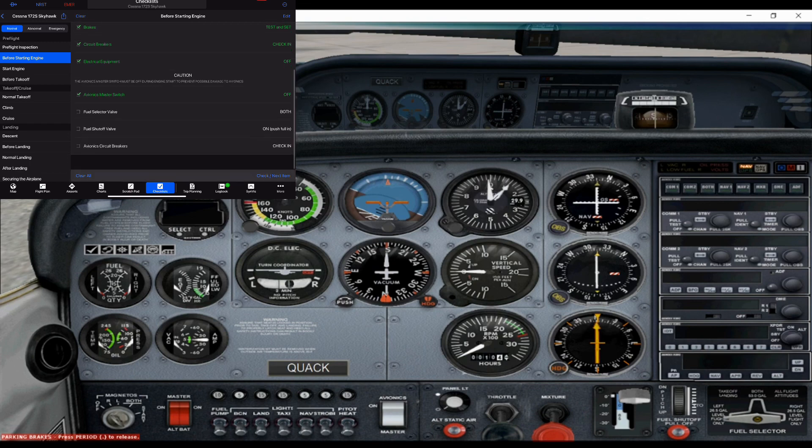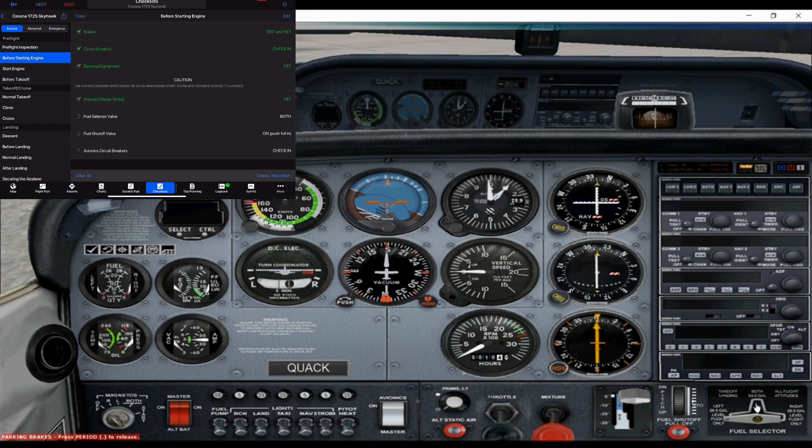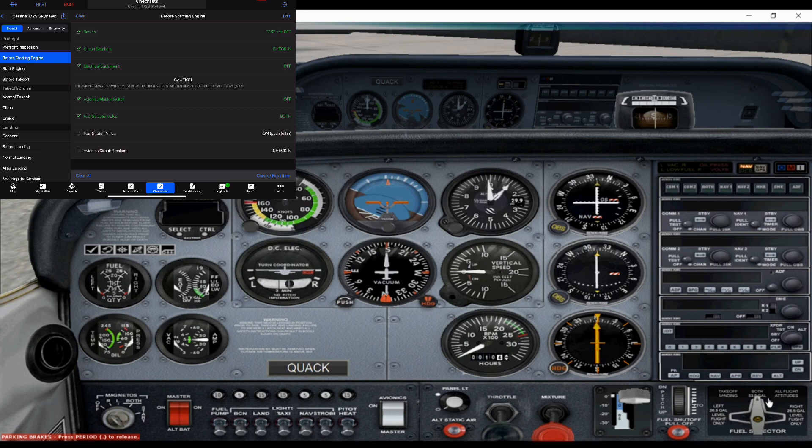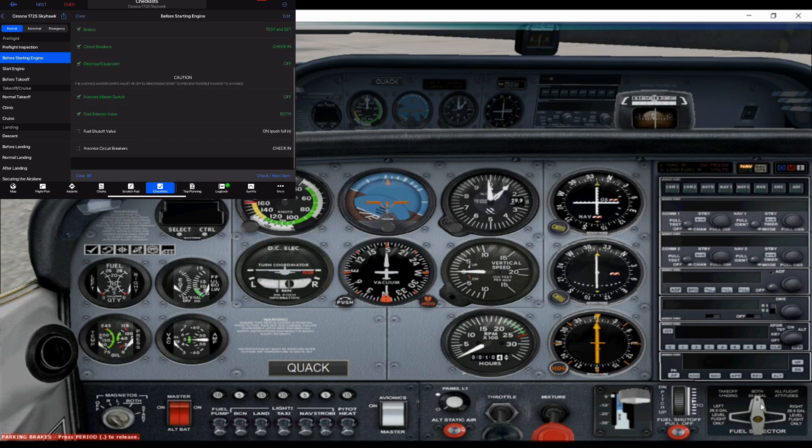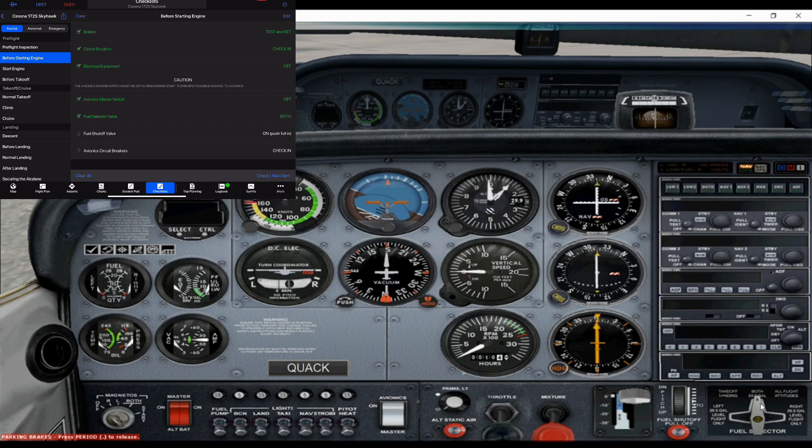Fuel selector. Cessnas have two tanks, one in each wing. And you can actually do it on both. Some planes you actually have to switch back and forth between the tank. The Cessna's kind of nice. You can just have it set to both. And then you do have that extra option of left or right for balancing the tanks if needed in flight.